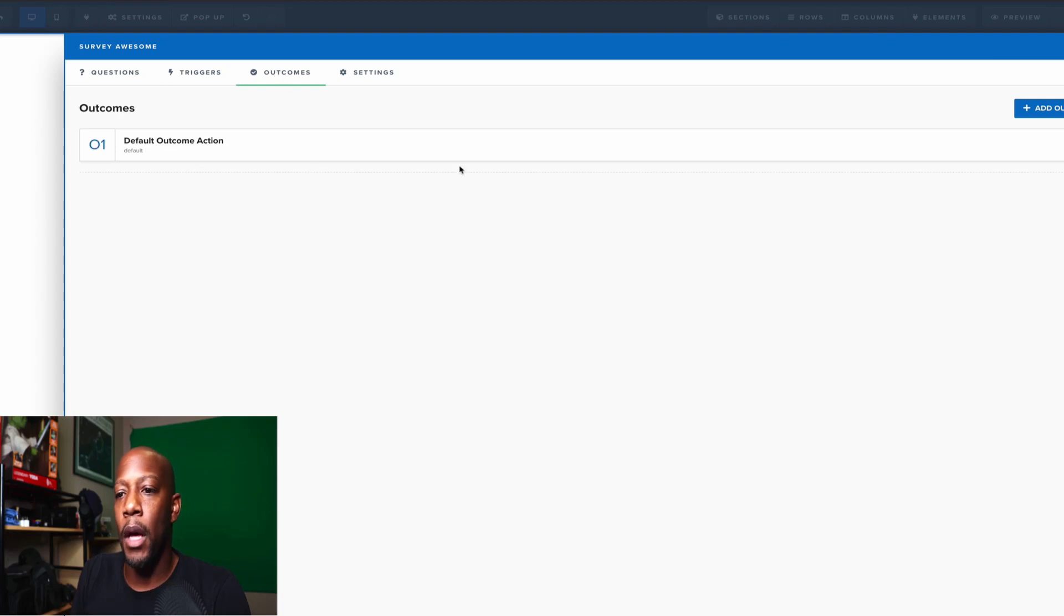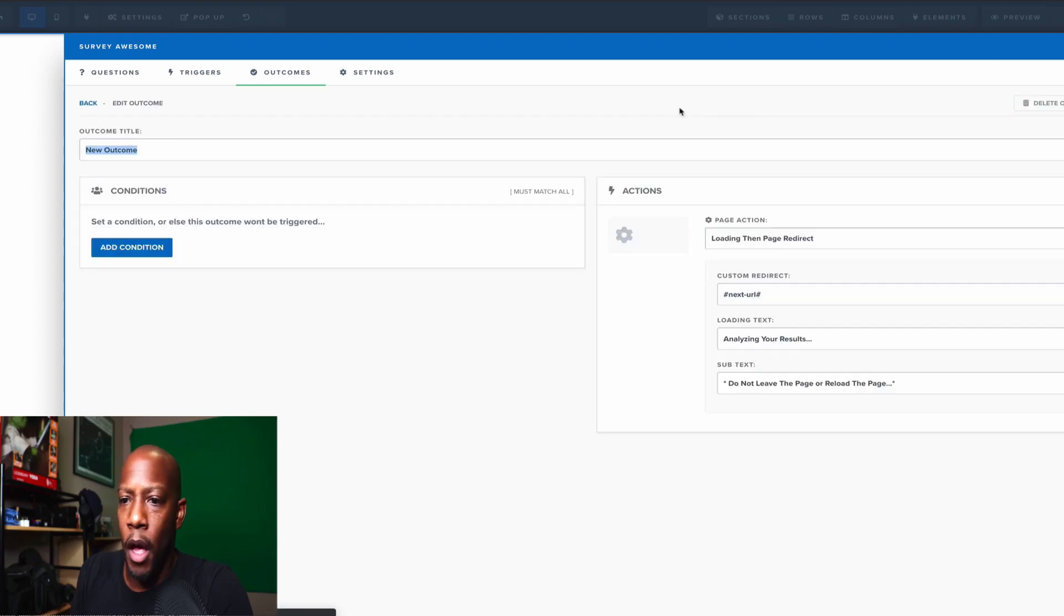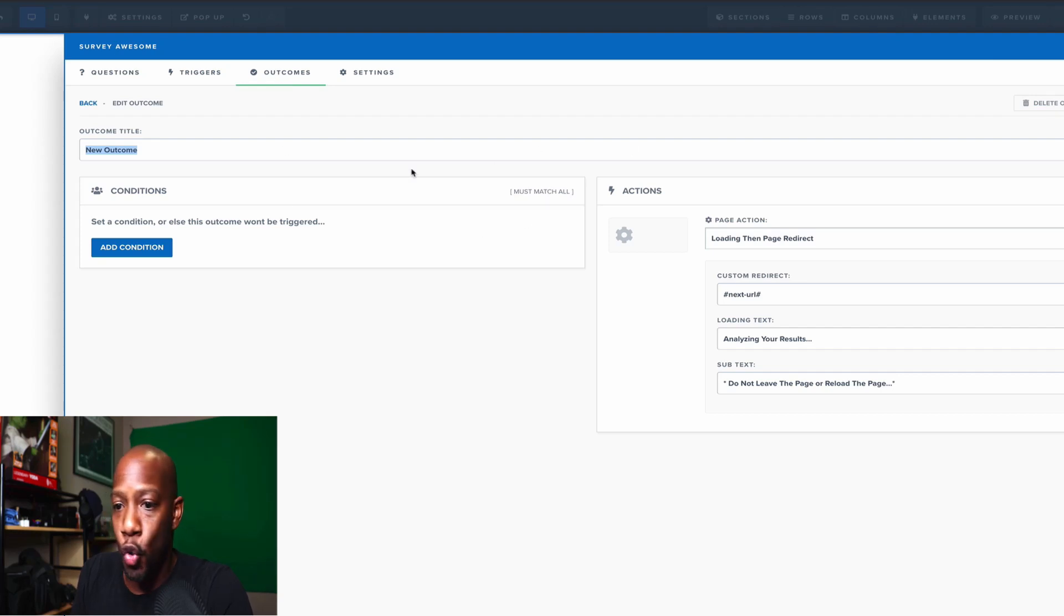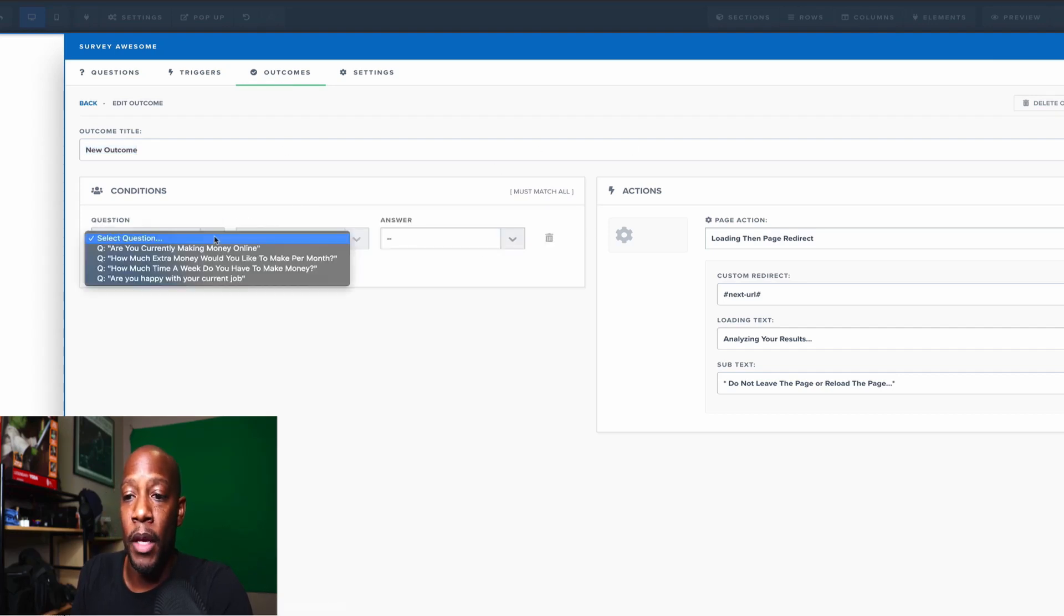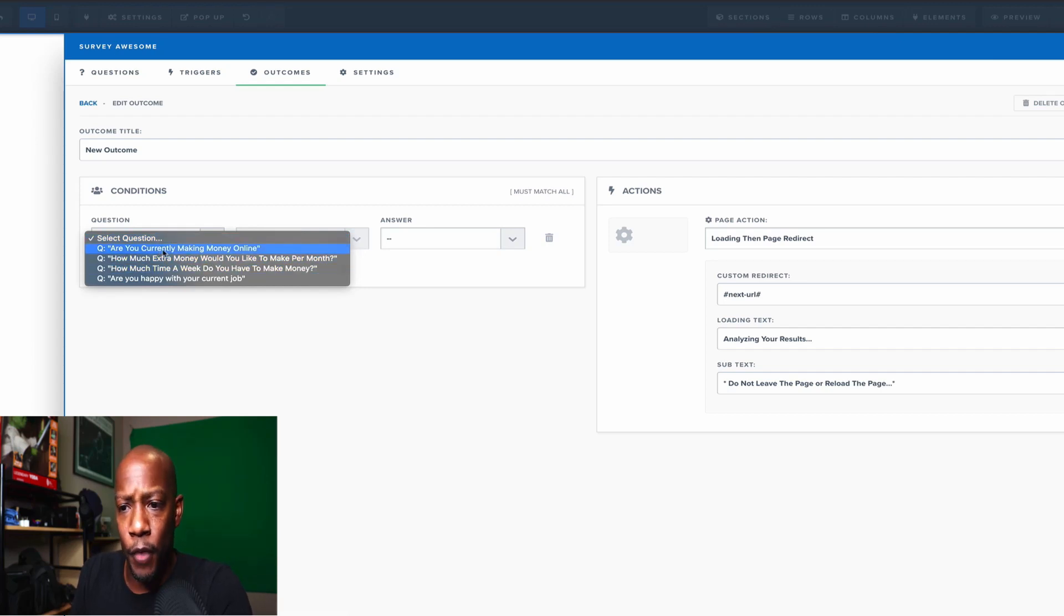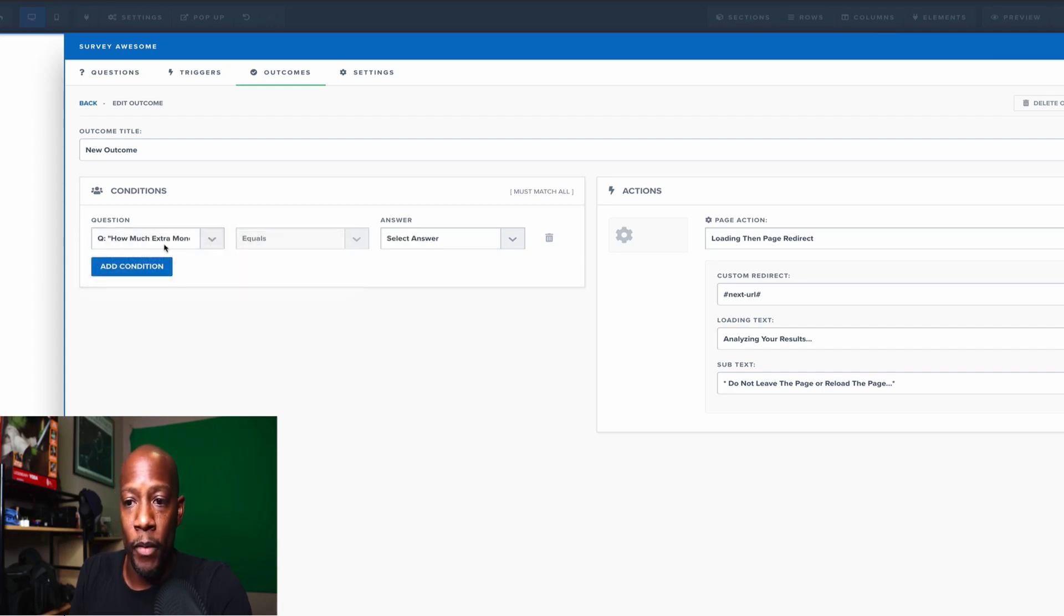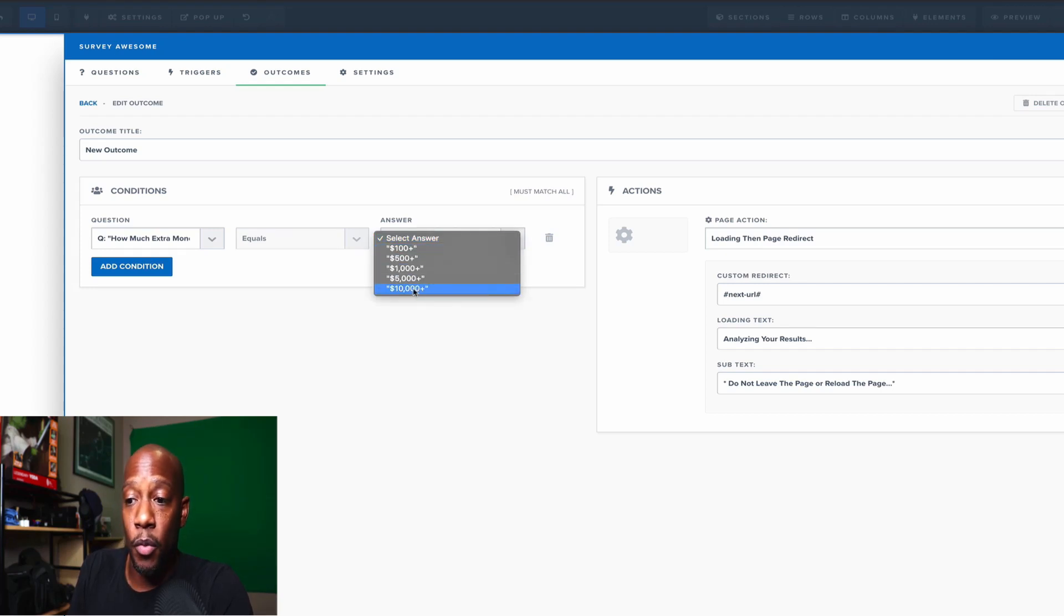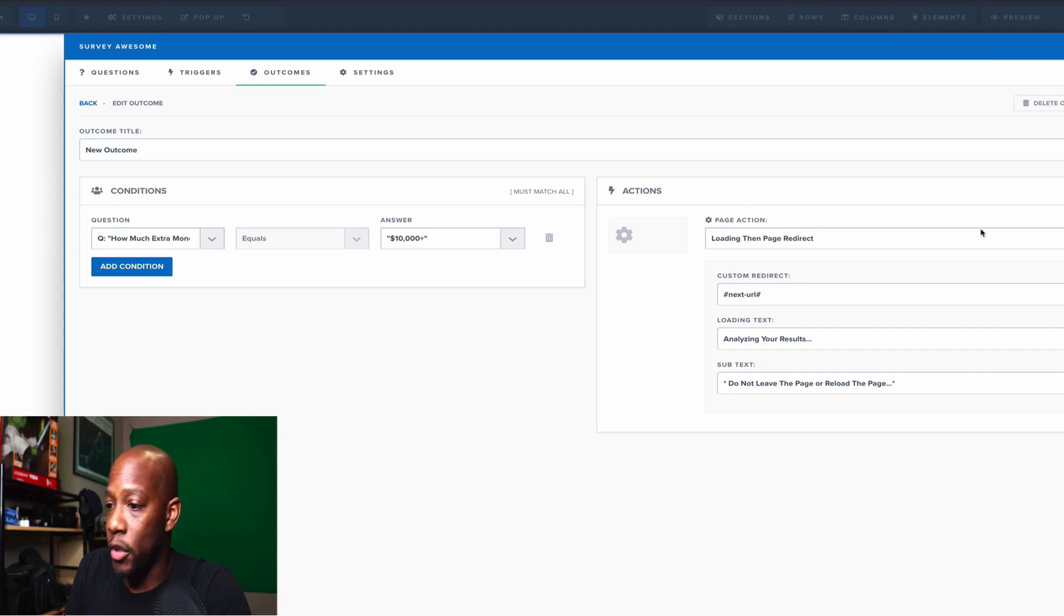Finally is, not finally, but outcomes is the next one. Now, remember when I said earlier that based on the question that they ask, a certain action can come from it. As you can see, we clicked into outcomes, we clicked on a new one, and let's just say we're going to add a condition. It's going to show you a list of all of the questions that you've currently made. Are you currently making money online? How much extra money would you like to make per month? All of this. Whatever the question is, you can tell them where to go. Let's just say they want to make $10,000 plus more dollars per month.